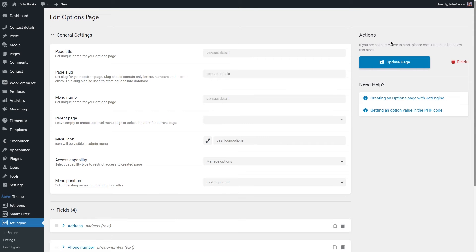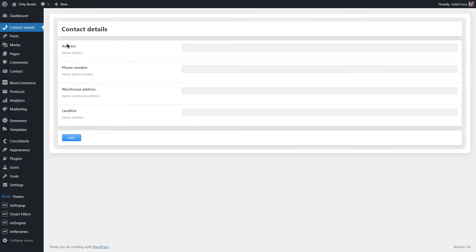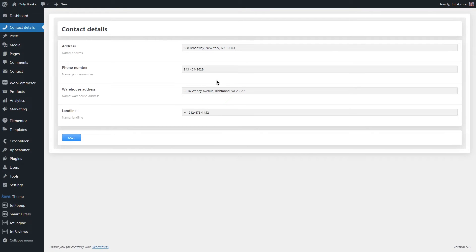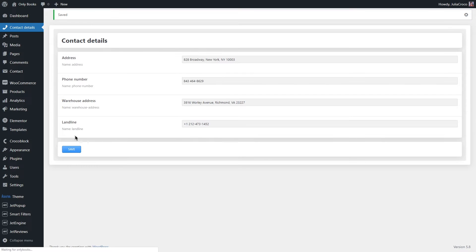Once it's added, a new dashboard item will appear. Click on it, you'll see the meta fields you previously added. Now fill them with the content you need and then hit the Save button.